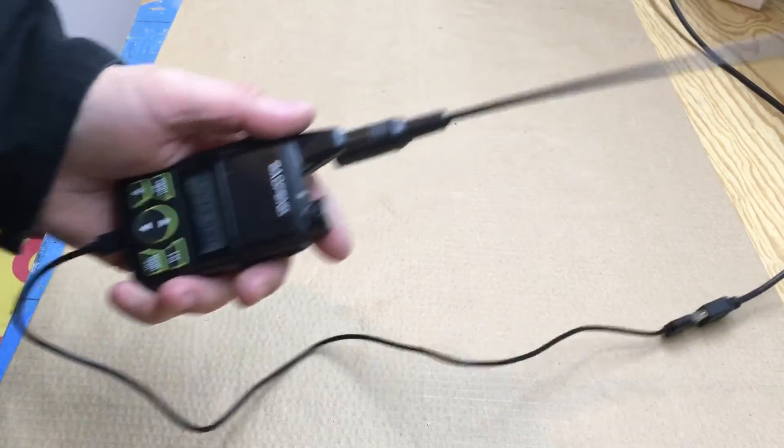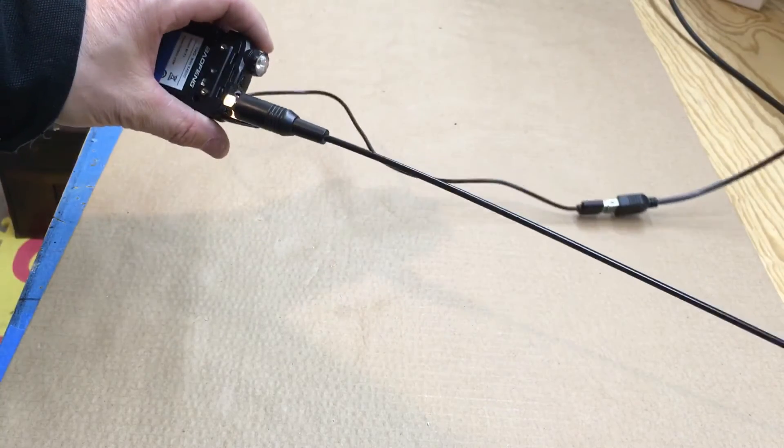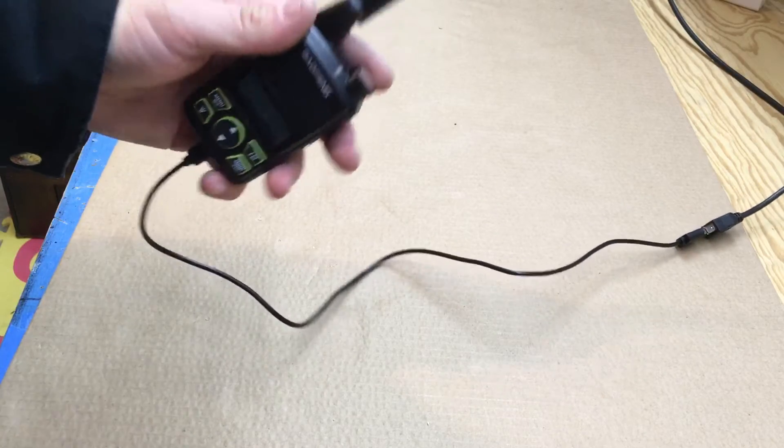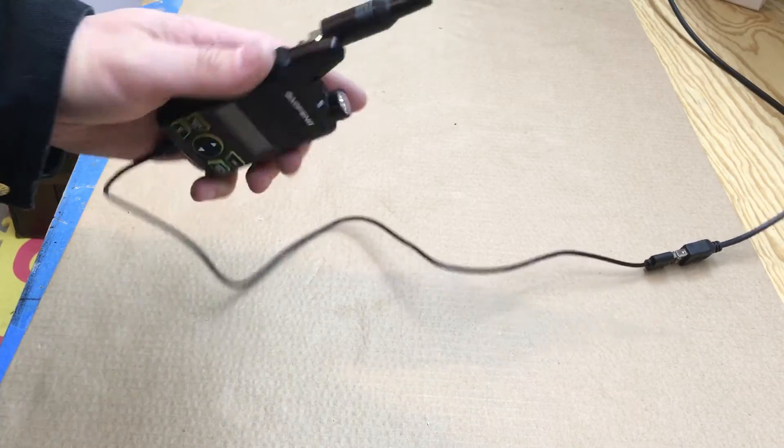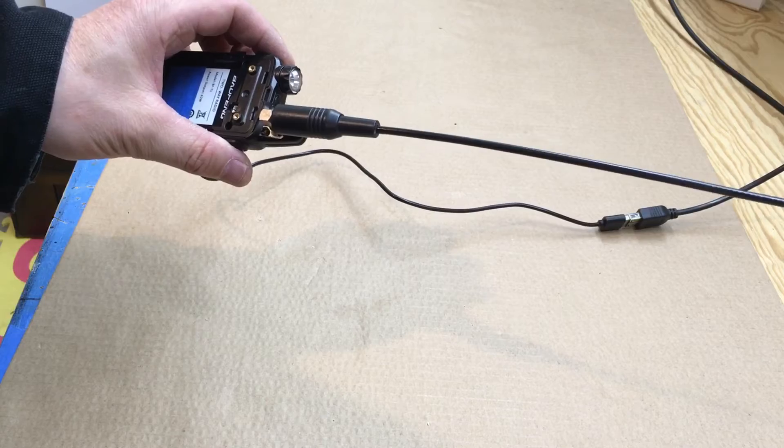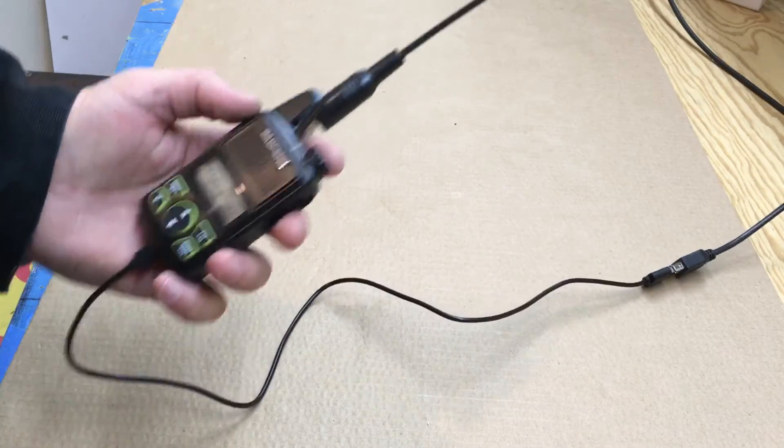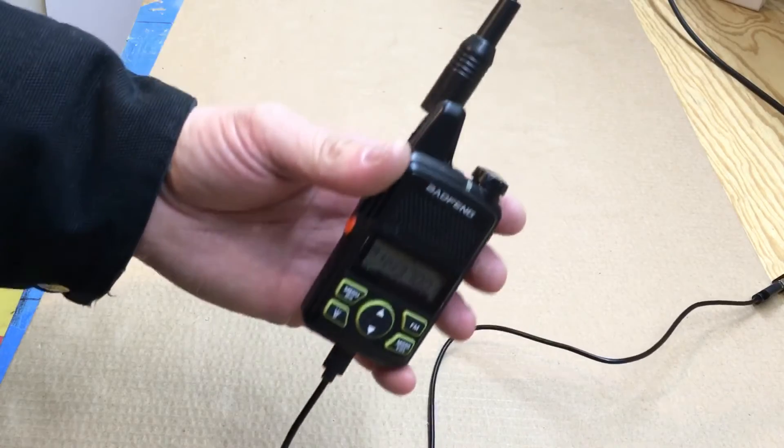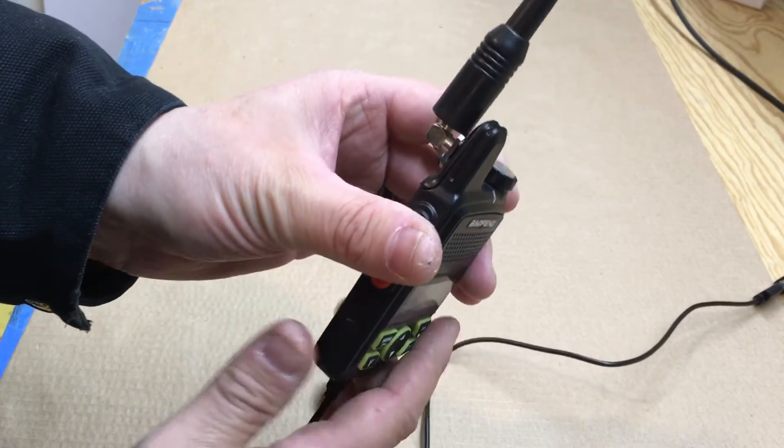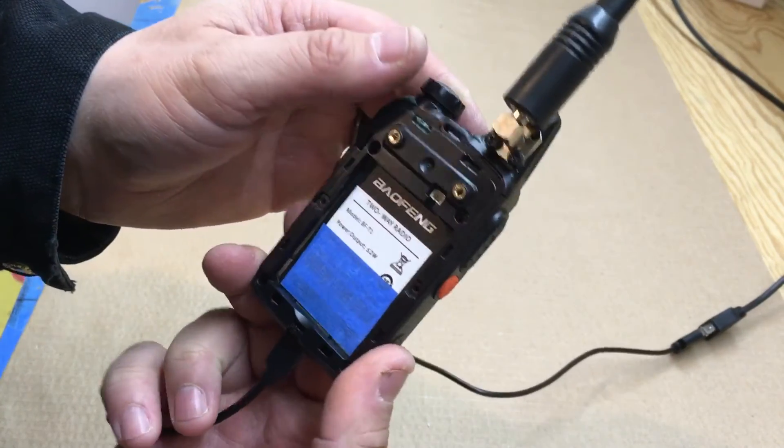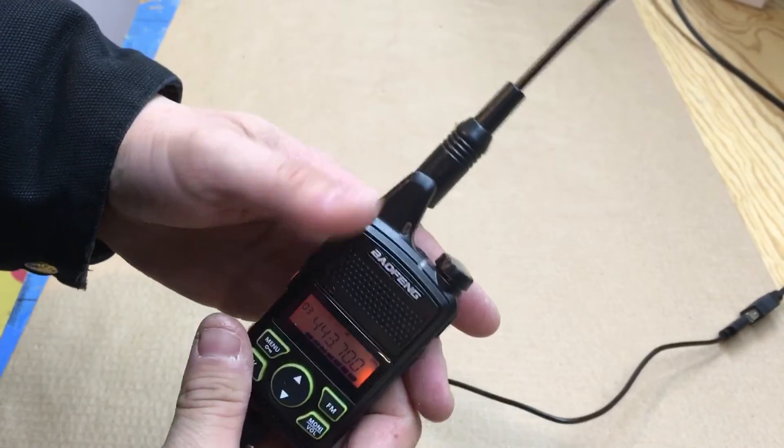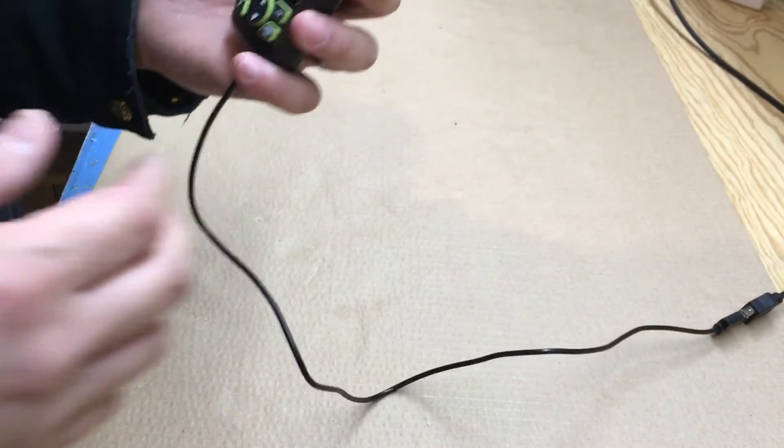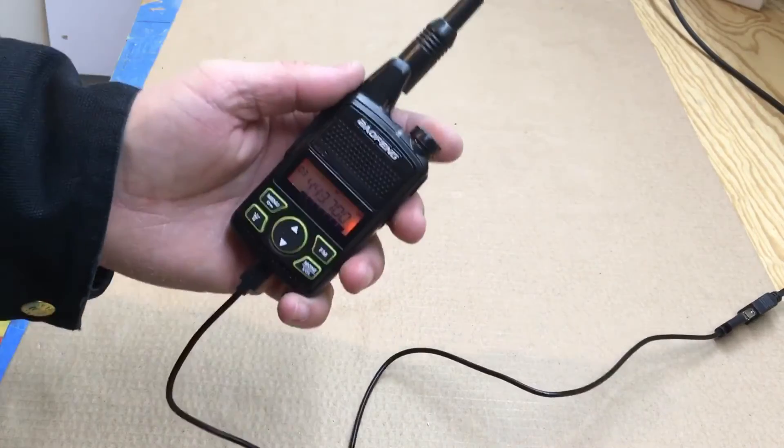Not saying how good it'll work, but we'll see. There you go, a little Baofeng BF-T1 Mini hack. All right, thanks for looking.